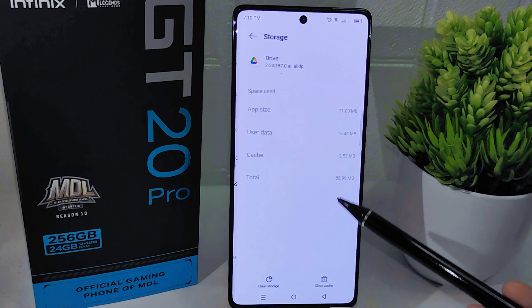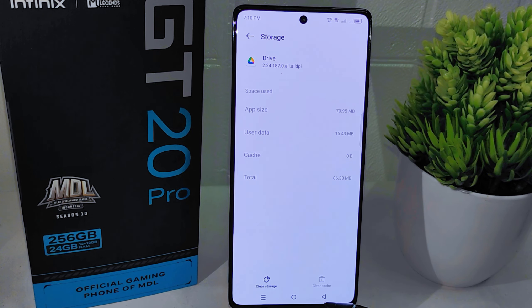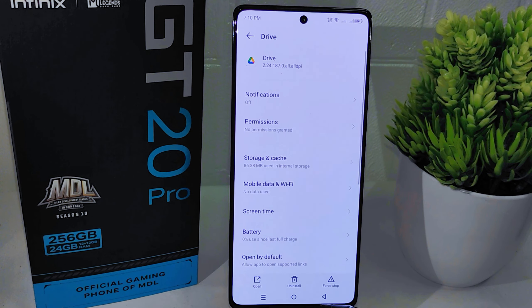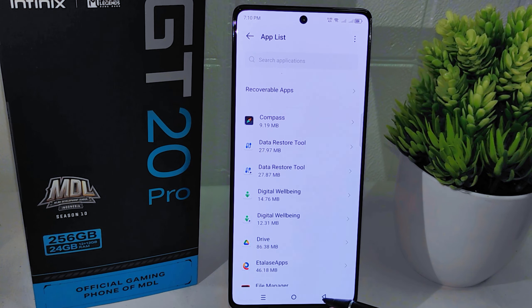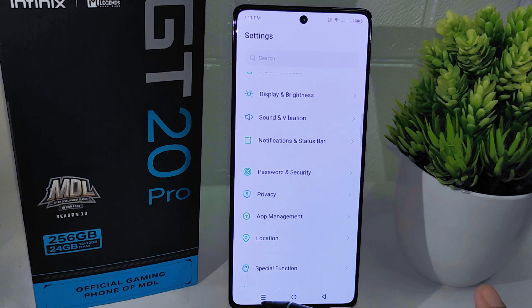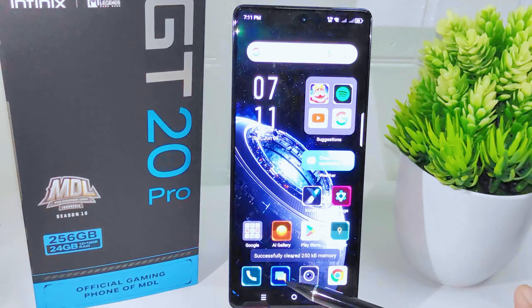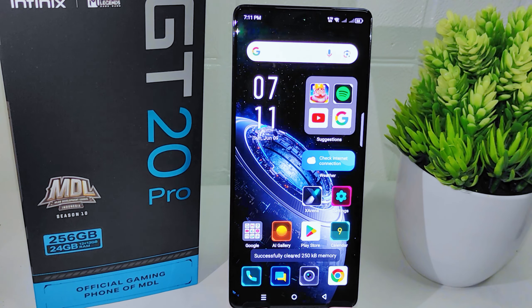That's the tutorial on how to clear junk files on the Infinix Note 20 Pro 5G device. If you found this video helpful, don't forget to like and subscribe to get other information from this channel. Thank you.